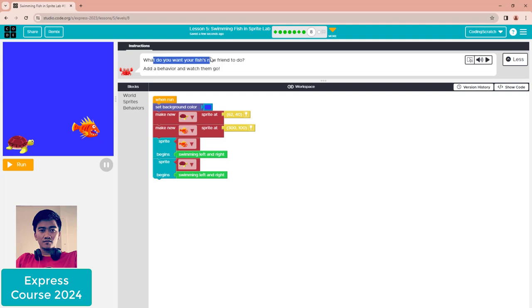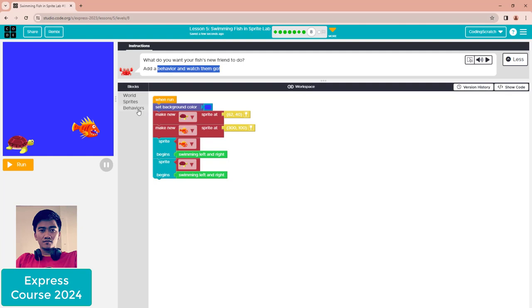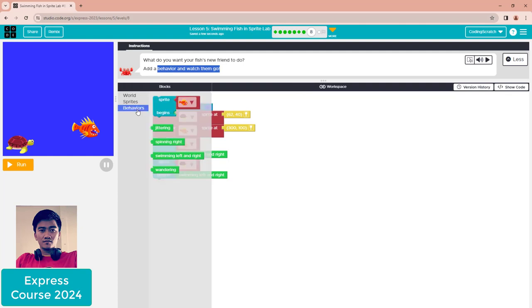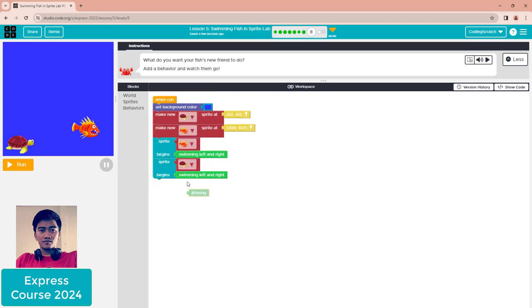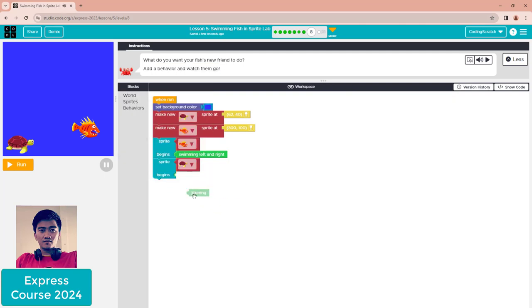What do you want your fish's new friend to do? Add behaviors and watch them go. I already added behavior to the turtle. We have other behaviors here, and you can delete this one.